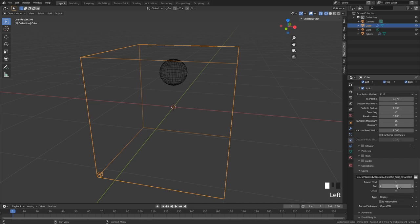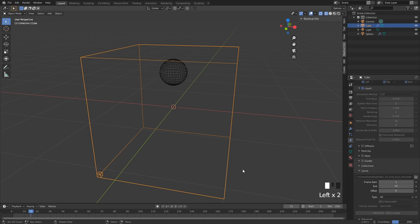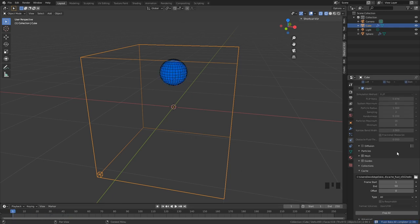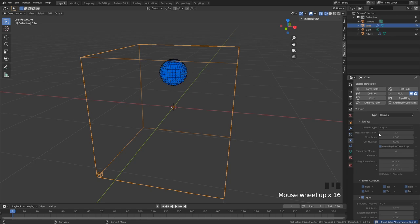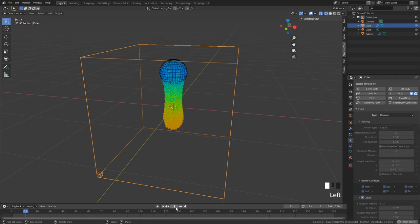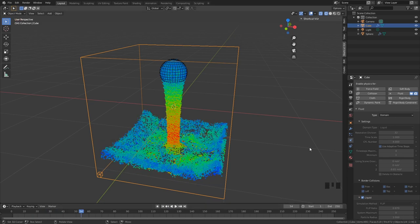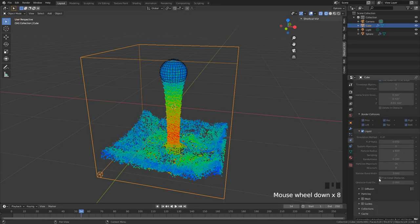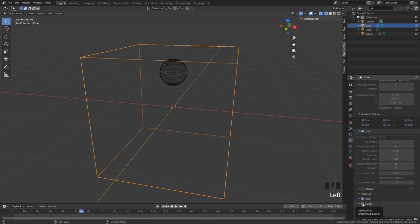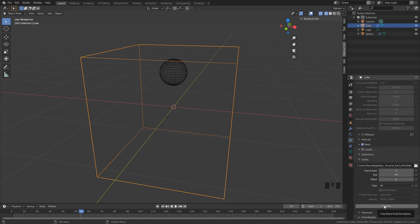If you want to check this out, we can go into our domain, scroll down, put the end a little bit lower at like 50, set type to All, and then Bake All. You can see the bake is very quick because we are only using a resolution of 32, which is not high. If you play this, you can see all of these particles acting like liquid should.